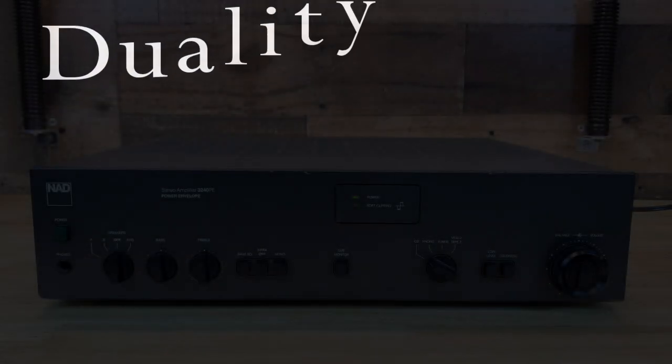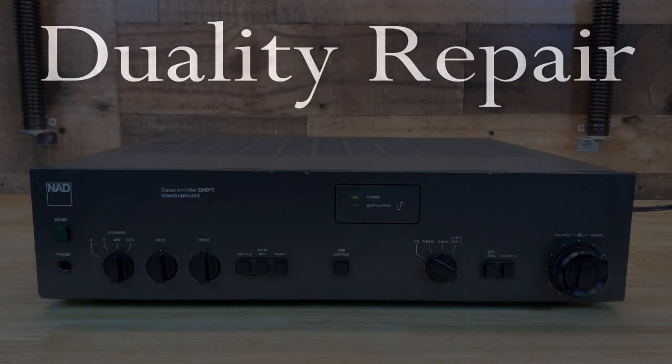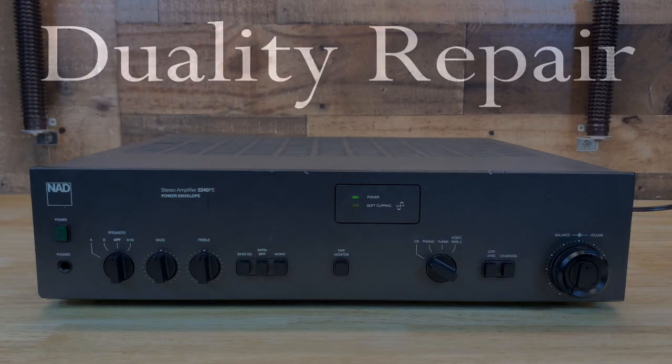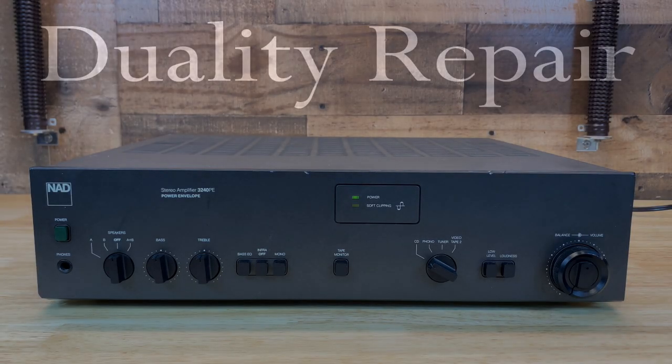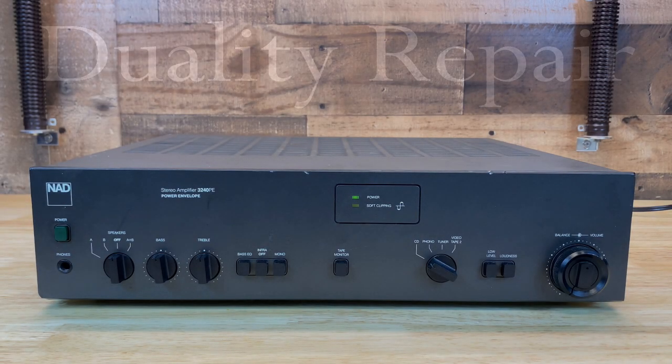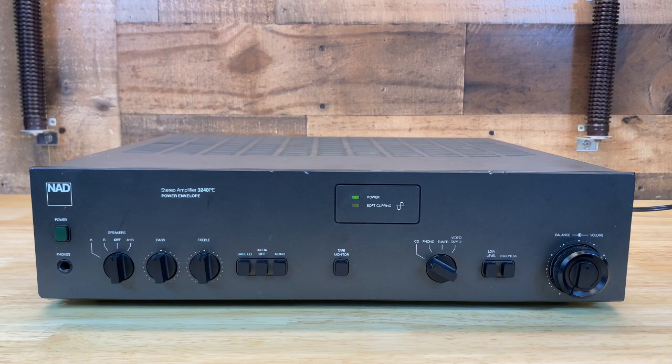Hey everyone, it's Nick with Duality Repair, and this is a faulty NAD 3240PE stereo amplifier. Let's go over some basic electronic troubleshooting techniques and get this repaired.